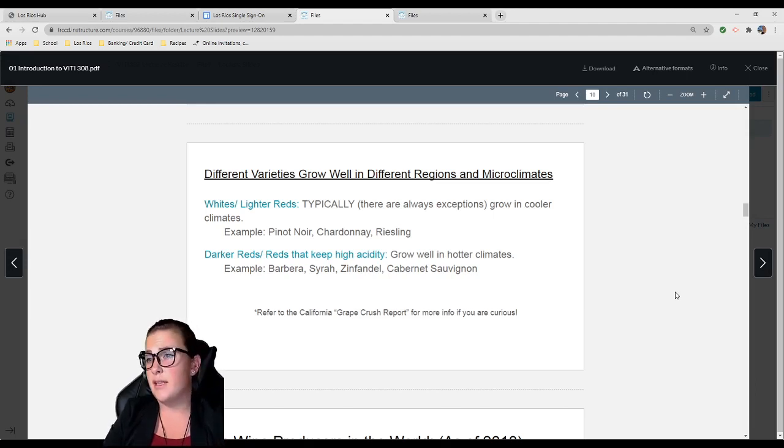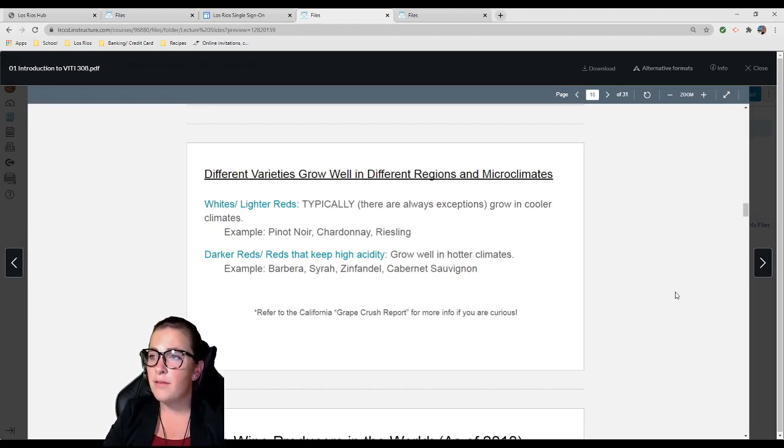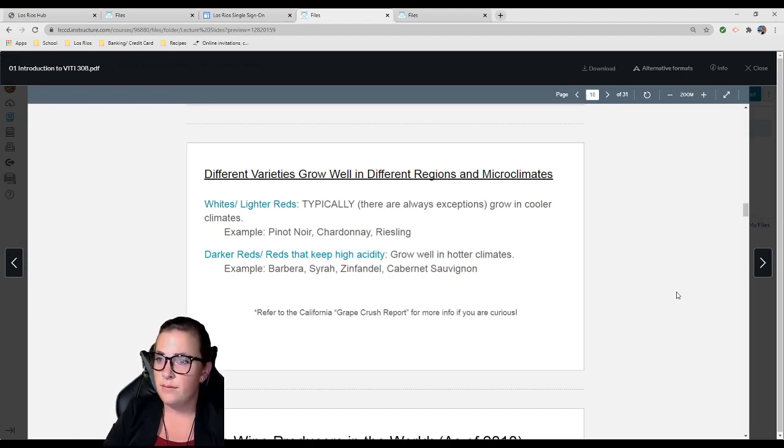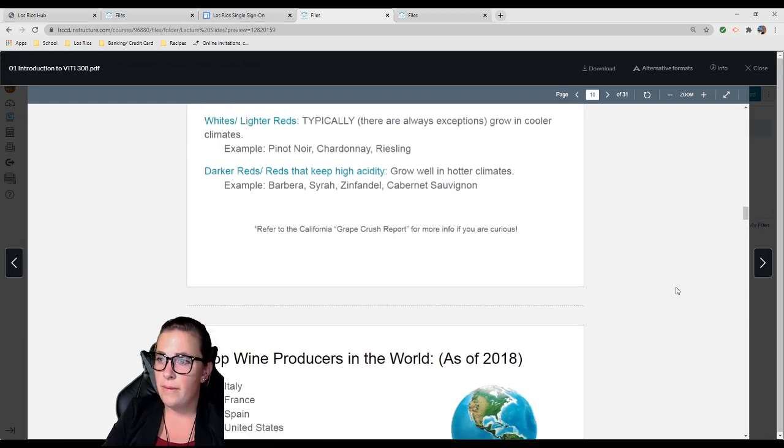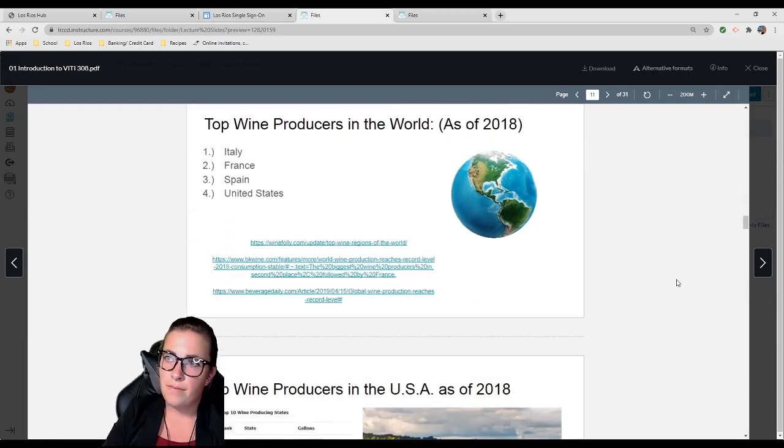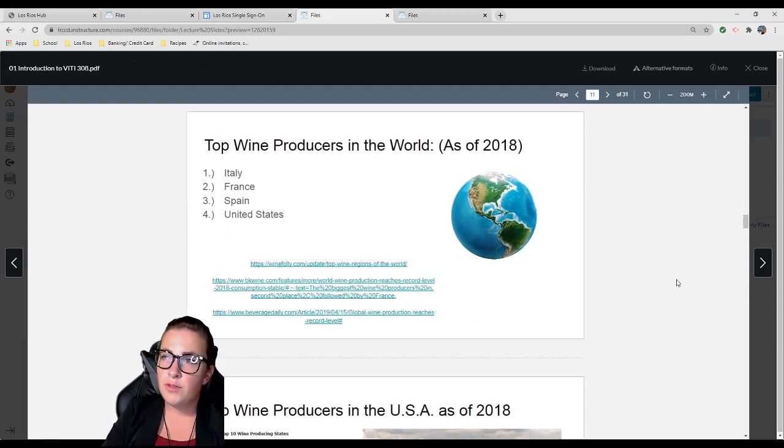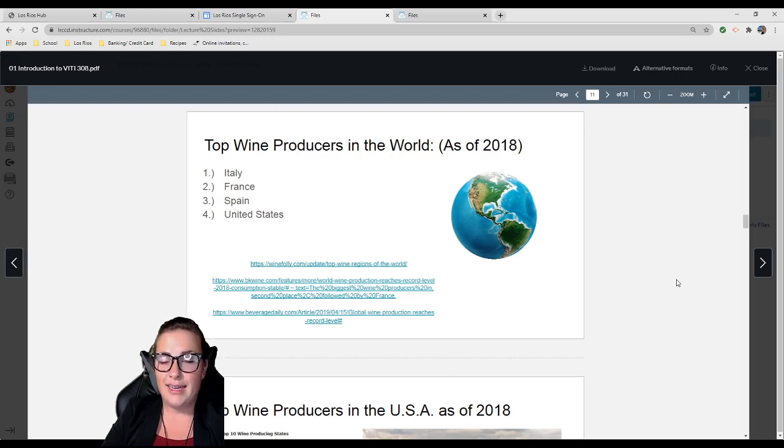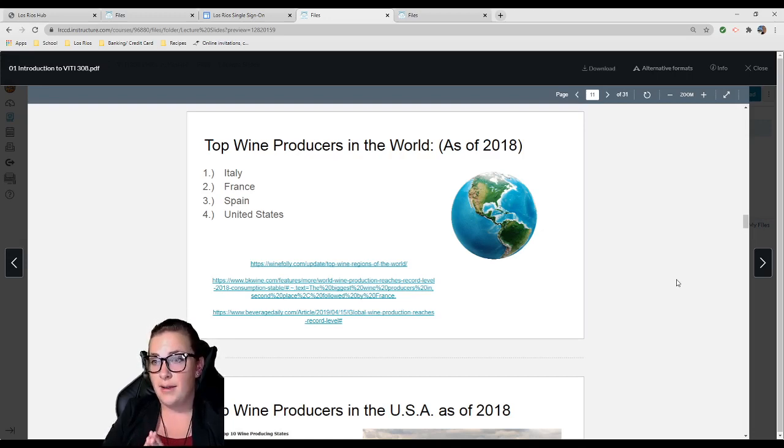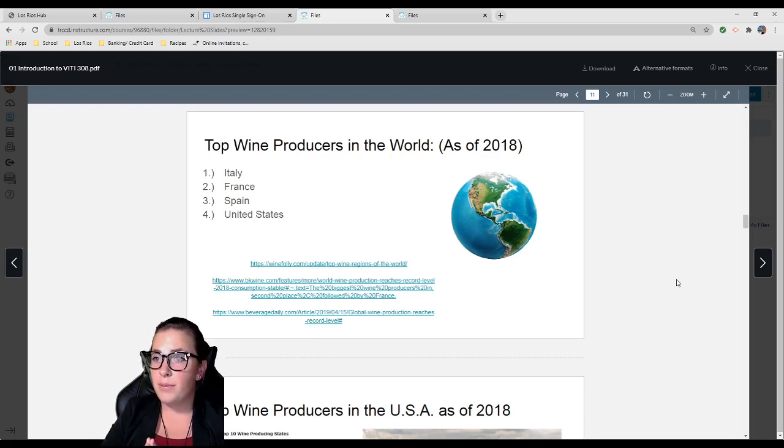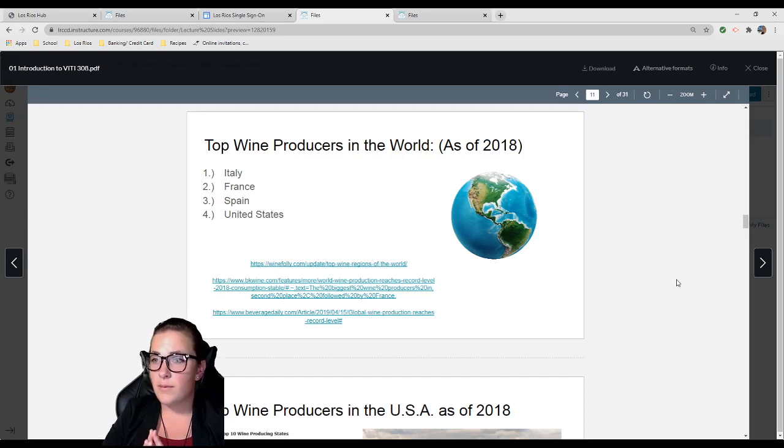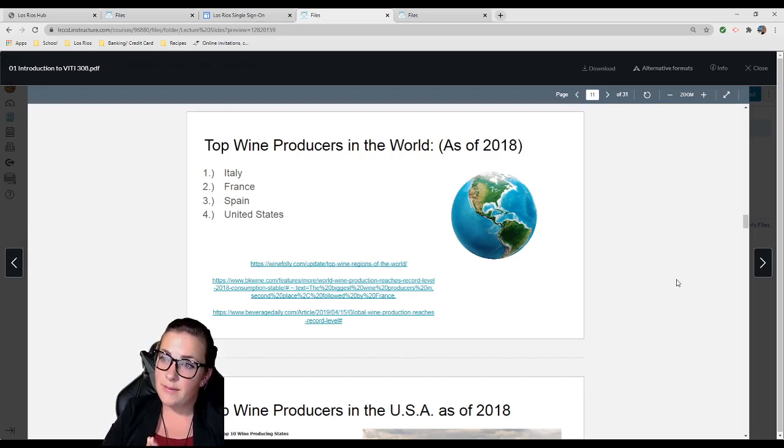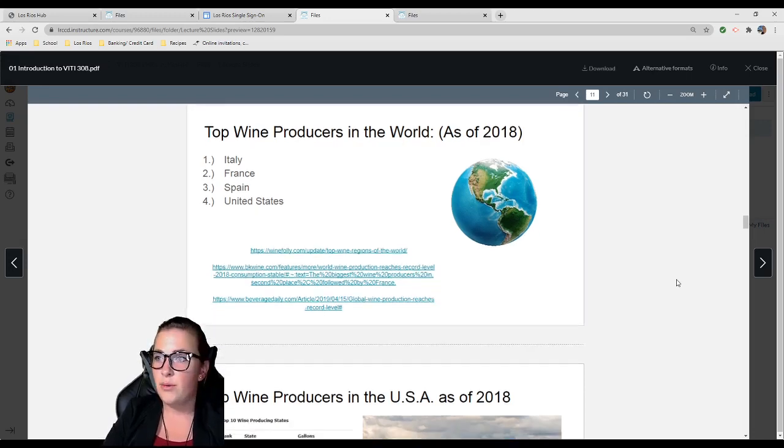Grapes in hotter climates will lose acidity, and grapes in cooler climates will keep their acidity. In California's really hot regions, we have to add acid back into the wine after fermentation. In much cooler climates, they have to de-acidify the wine because the cooler weather maintains the acid so well. Examples of darker reds that grow well in hotter climates: Barbera, Syrah, Zinfandel, and Cabernet Sauvignon.